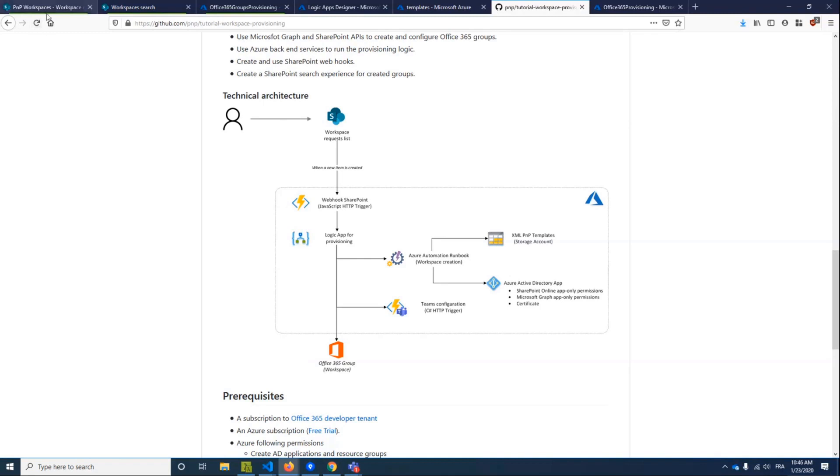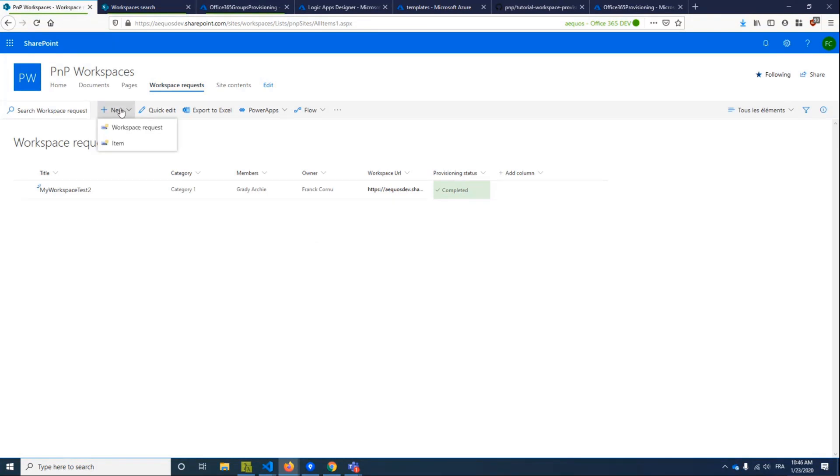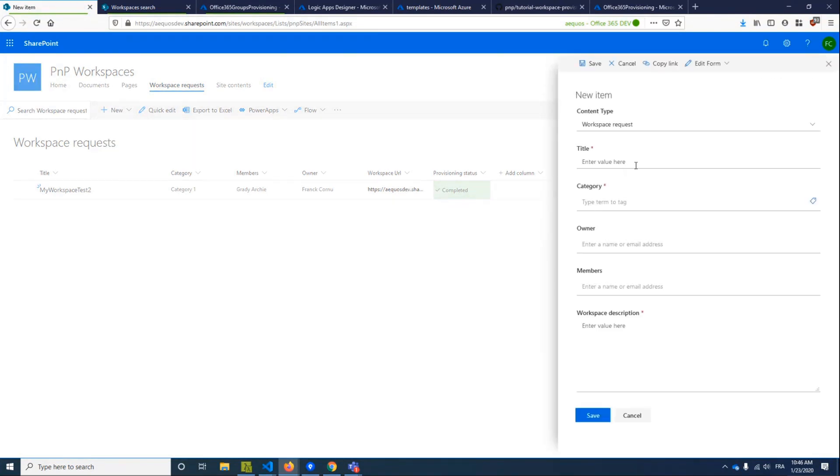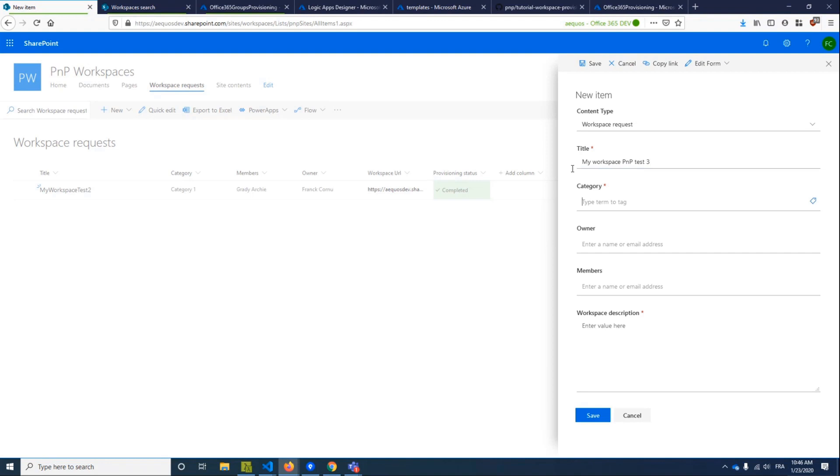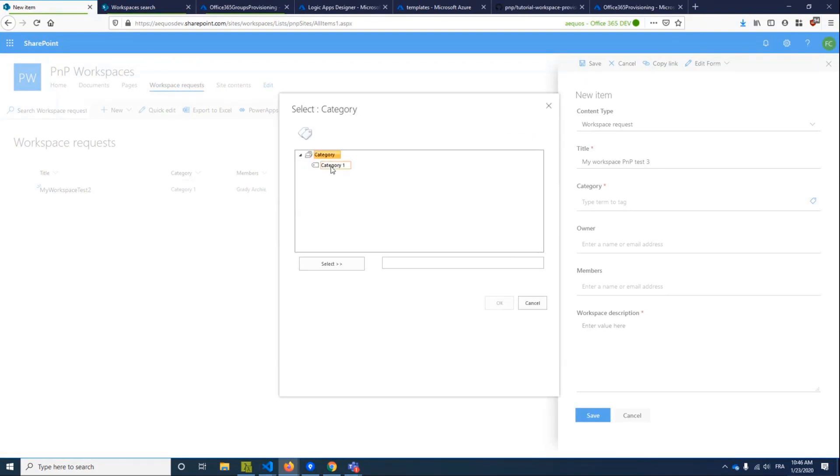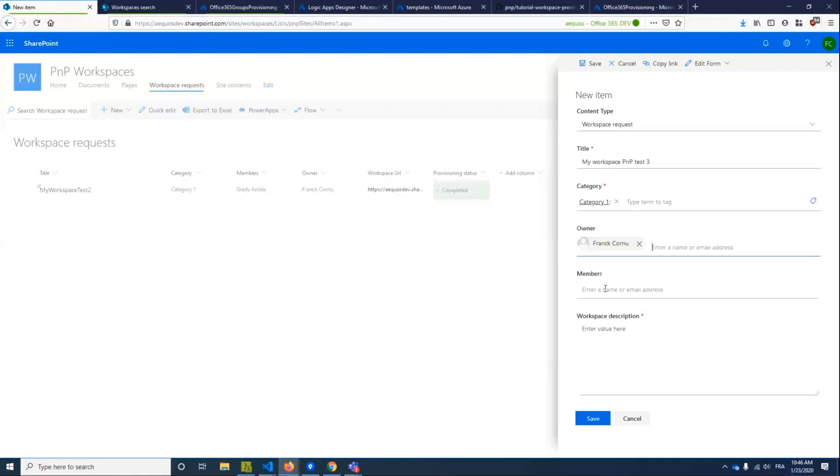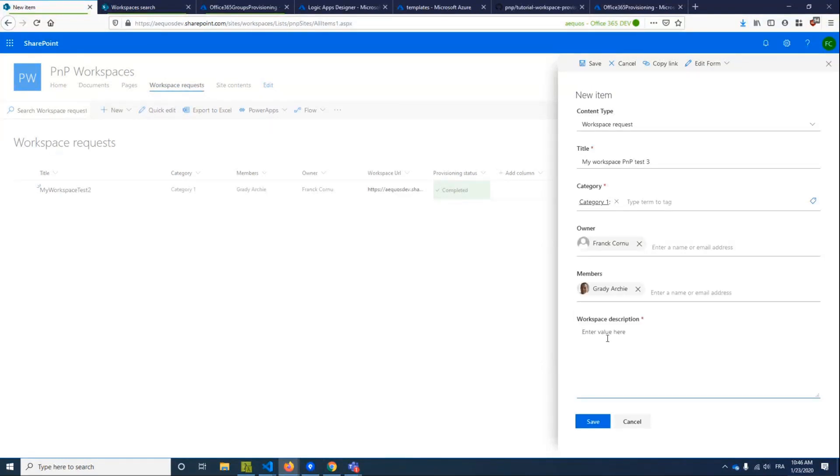So I will show you this right now. I will show you the end user experience. So I've created a site here with a workspace request list. Basically, the experience is just to create a new item. We provided very basic fields like what is the name of my workspace, my workspace PNP3. Provide some metadata based on taxonomy. This will be used as default value for a specific column in your site. Just an example, who will be the owner? And for instance, the members you want to add and a quick description.